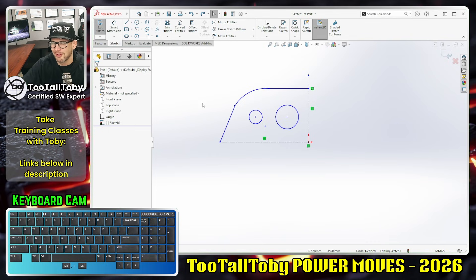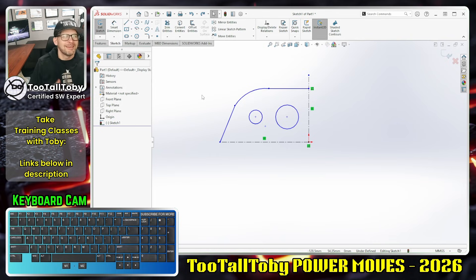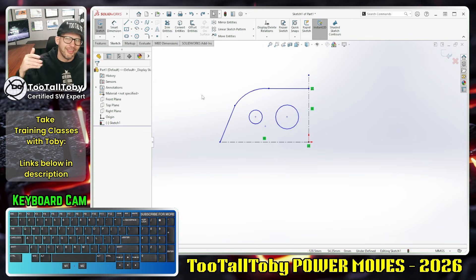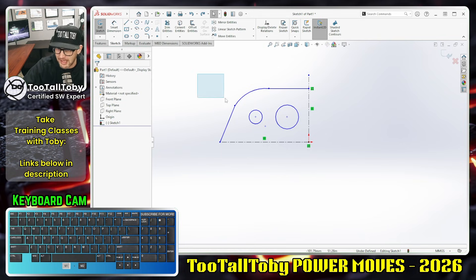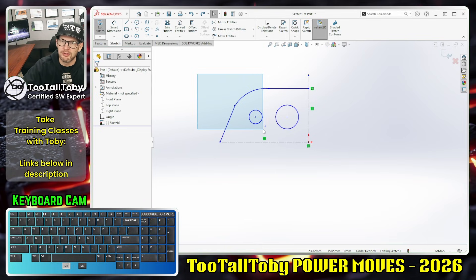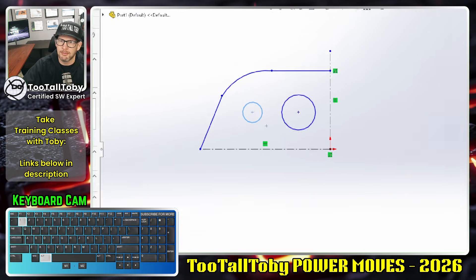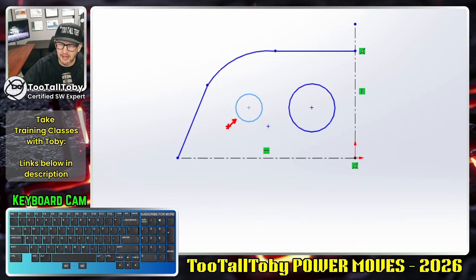Let's talk about crossing versus window selection. I know this has been in the software for a long time, but sometimes if you understand these little nuances and see some actual use cases, it can unlock some things and help you use these tools better. The idea of a window selection is you start on the left, hold the left mouse button, and drag to the right — and only items completely encompassed by that window become selected.